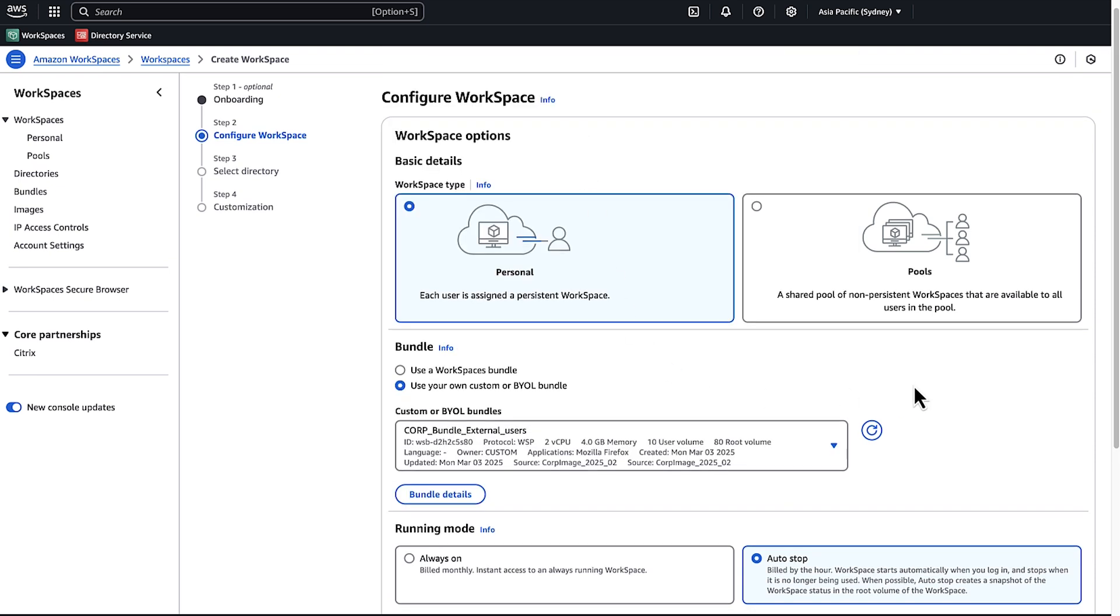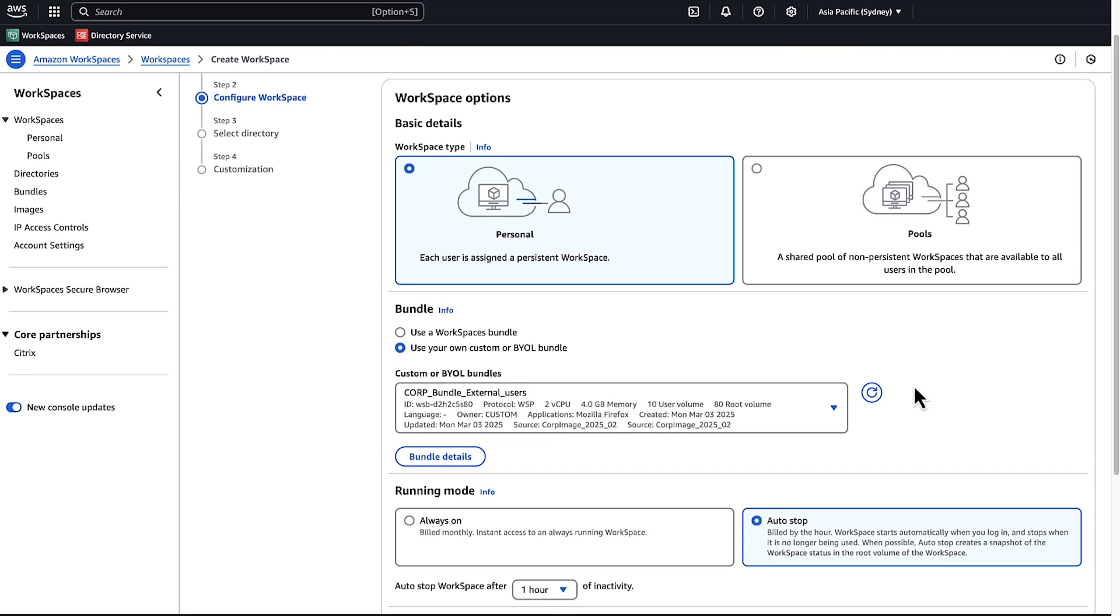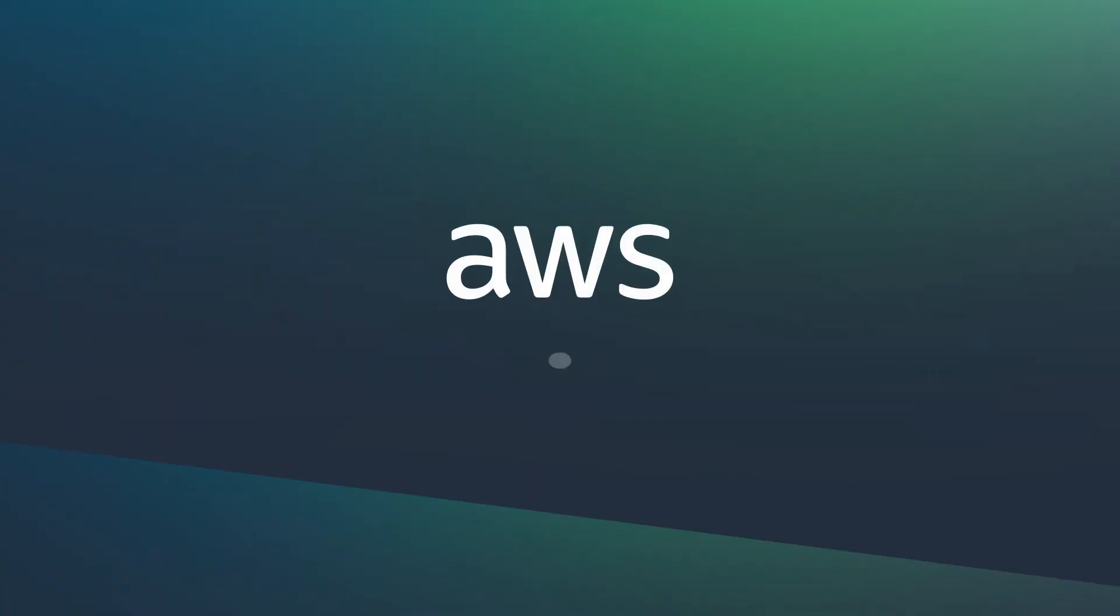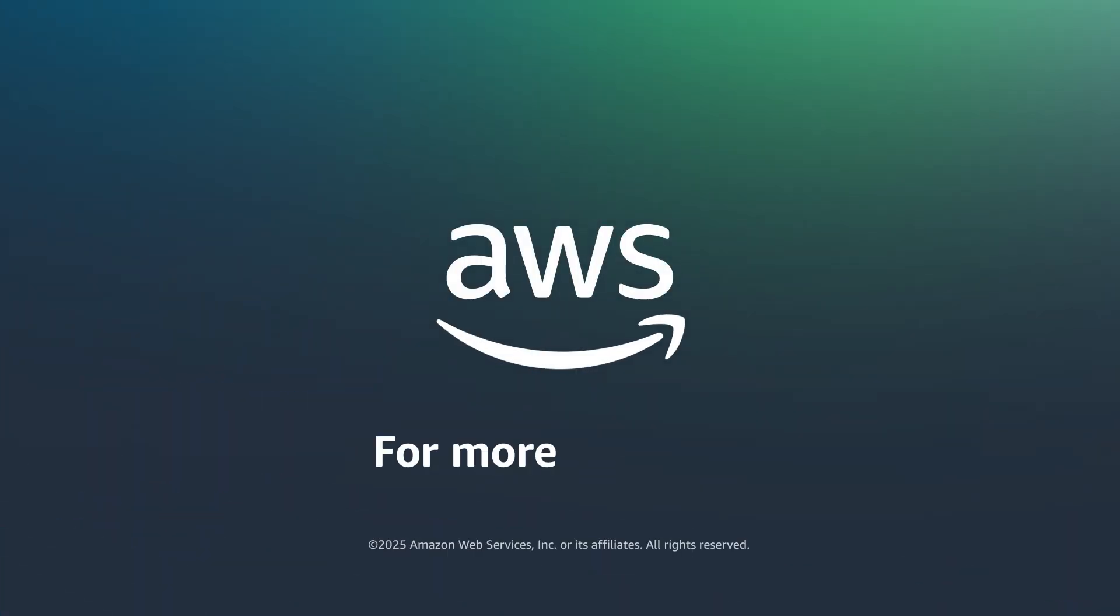So now you know how to create a custom Amazon WorkSpaces image for Windows or Linux. Thanks for watching and happy cloud computing from all of us here at AWS. Thank you.